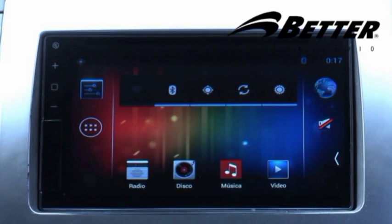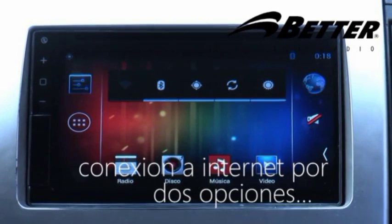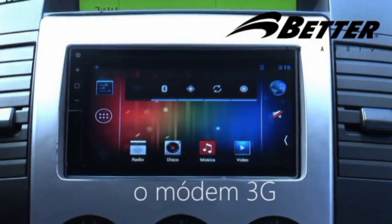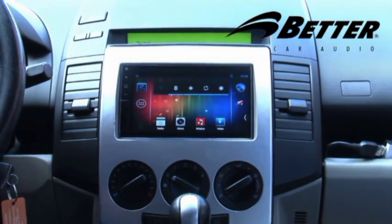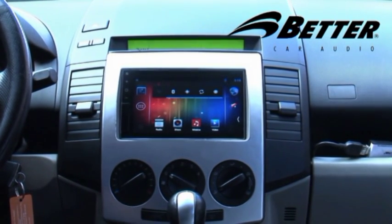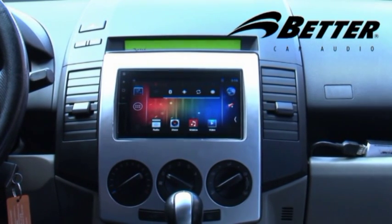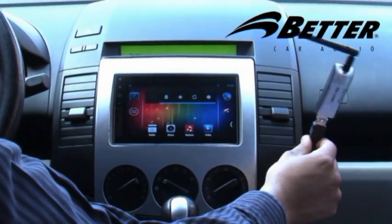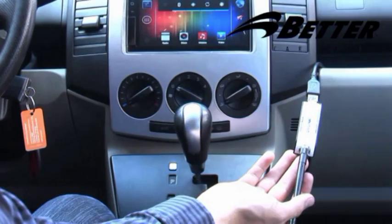Para la conexión a internet, el radio ofrece dos opciones: por Wi-Fi mediante un modem Wi-Fi incluido entre los accesorios, o por un modem 3G conseguible con cualquier operador telefónico del país. Con Wi-Fi se puede acceder a cualquier red disponible, ya sea de un celular, centro comercial, oficina o casa. El modem 3G depende de la cobertura del operador telefónico elegido.